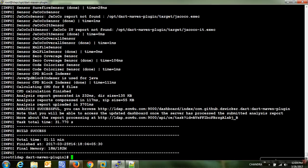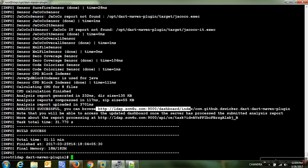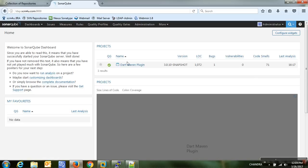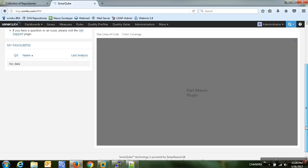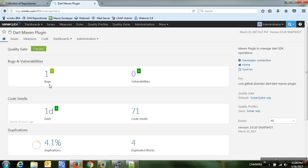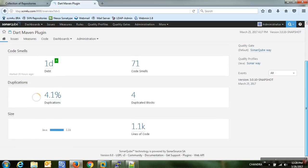The SonarQube analysis has completed successfully. You can browse the report on the results dashboard. I'm refreshing the SonarQube URL and we can see the dot-maven-plugin project with 1072 lines of code, one bug, zero vulnerabilities, 71 code smells. Clicking on the project name gives a clearer picture — there is 4.1% duplication in the complete code.